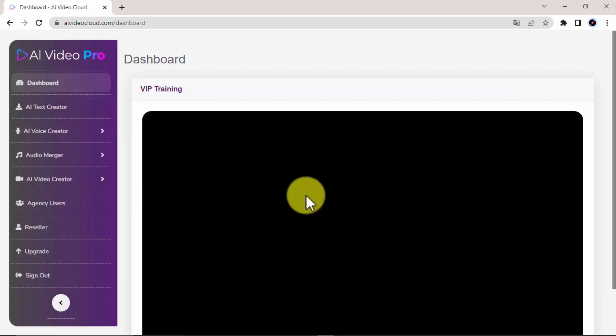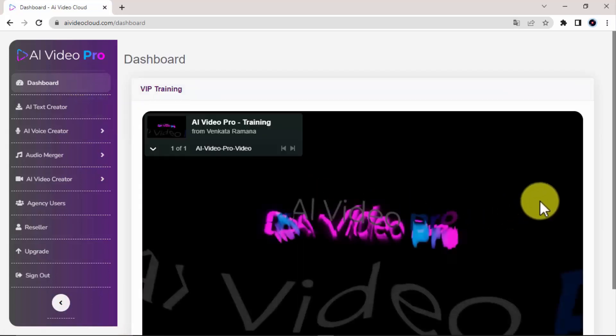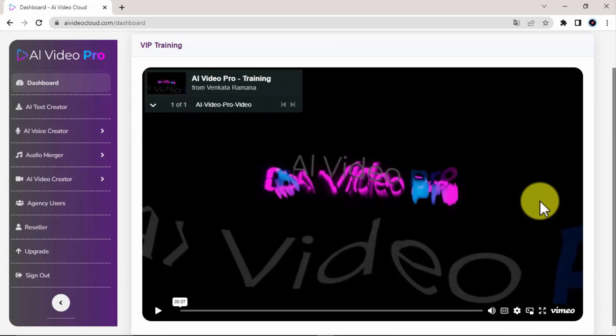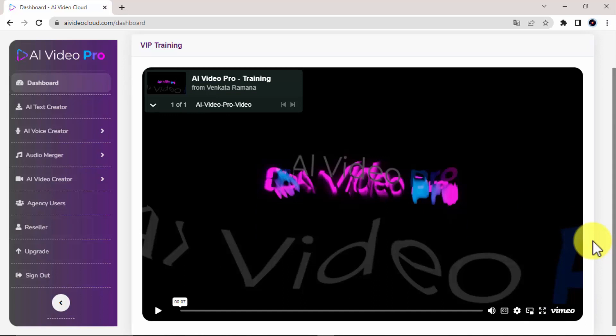As you can see, the profit generating potential of this simple yet extremely powerful app is just amazing. But I can't show it all in just this short demo video. That's why we decided to create a VIP training which consists of an over-the-shoulder premium training that will show you step by step how to make money with AI Video Pro the quick and easy way. Just get inside and see for yourself.